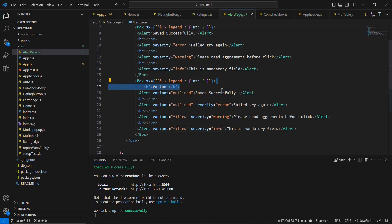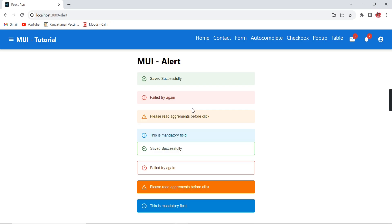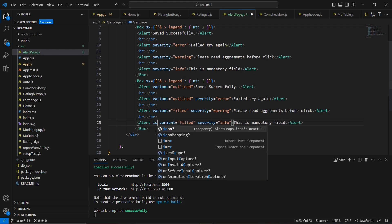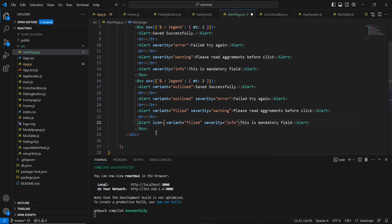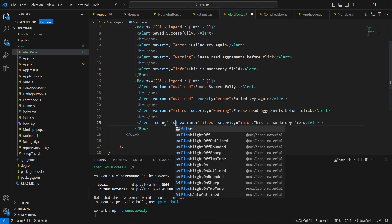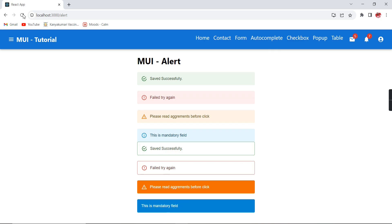Let me remove the title. Next, to remove the icon, we use the icon property and provide the value as false. Now we can see the icon has been removed.